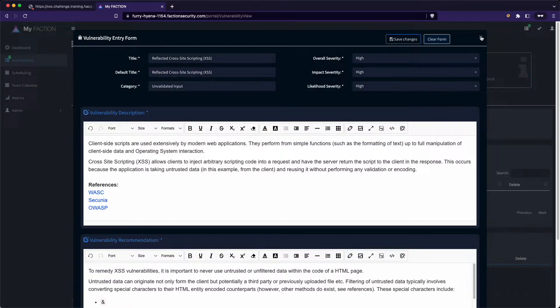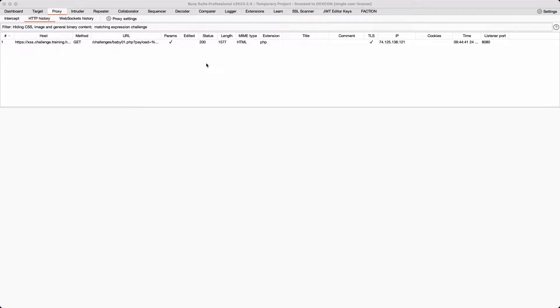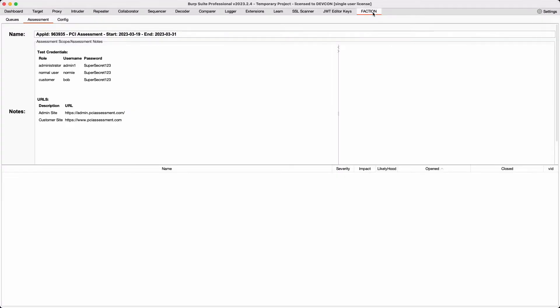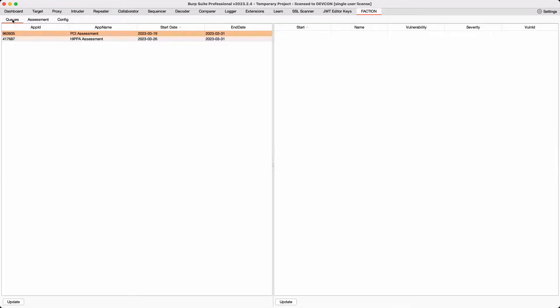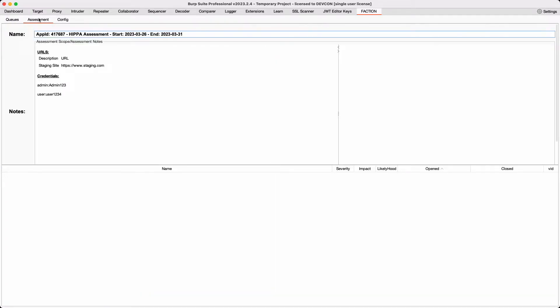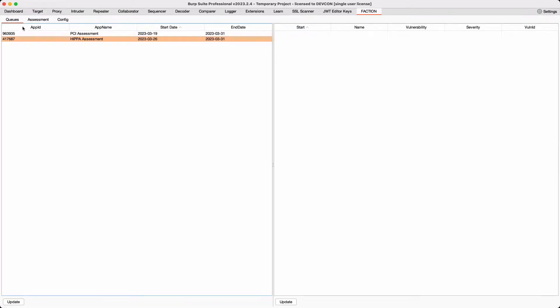Faction is designed from the ground up to be an efficient assessment platform with integrations with common tools like Burp Suite. When using the Burp Suite Faction plugin, you have access to your assessment queues and scope all within Burp Suite. This way you don't even have to log into the platform to know what you're working on this week.